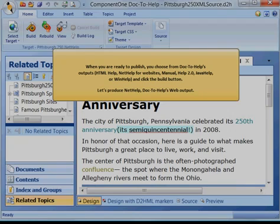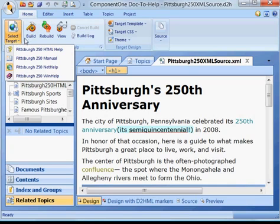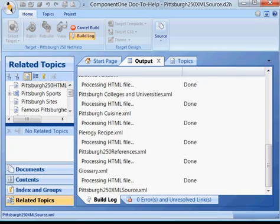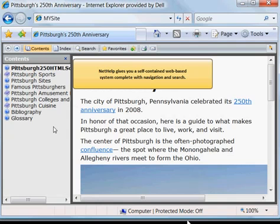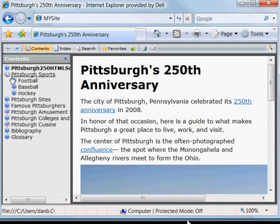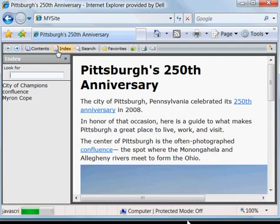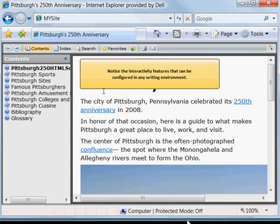Let's use NetHelp, Doc2Help's web output. NetHelp gives you a self-contained web-based system complete with navigation and search. Notice the interactivity features that can be configured in any writing environment.